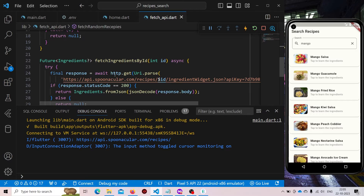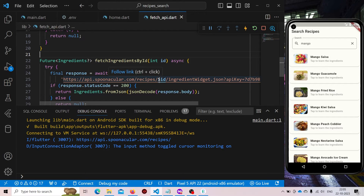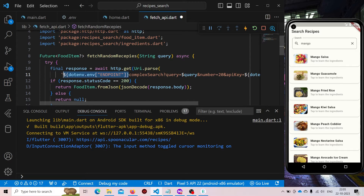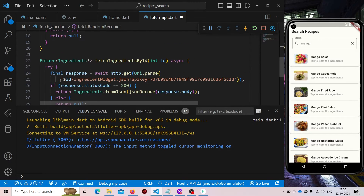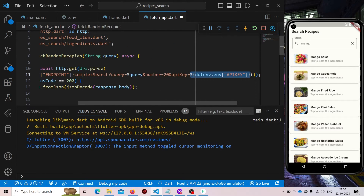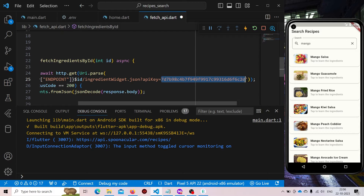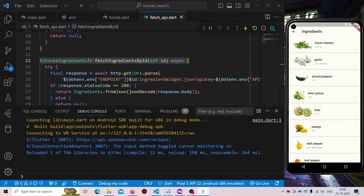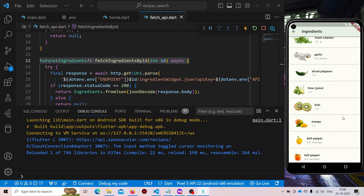Now we need to perform the same thing for our ingredient fetching logic. Simply copy and paste it. Here we need to specify our endpoint — just copy the endpoint and paste it. And also do the same thing for our API key — just remove it and paste it. Now let us restart our app and try to test the ingredients. Now it is working fine. So this is the way we use environment variables.